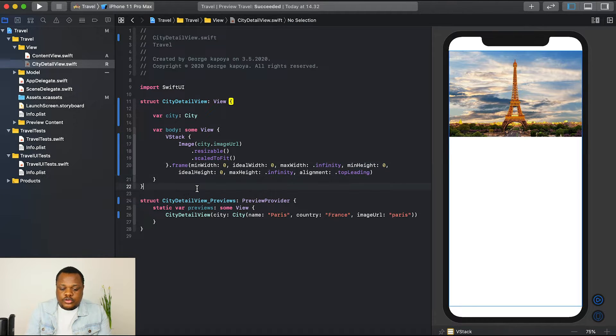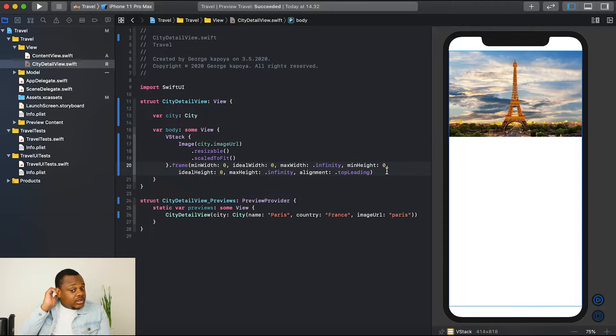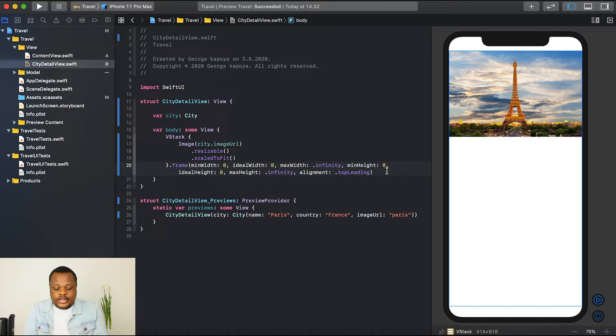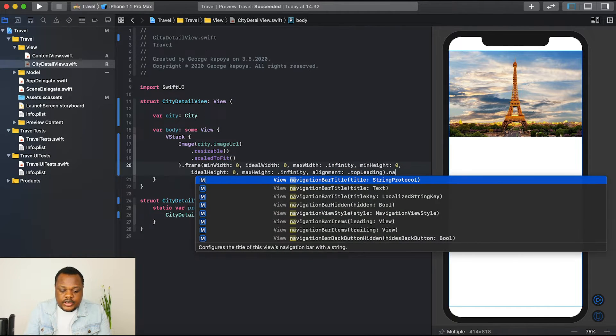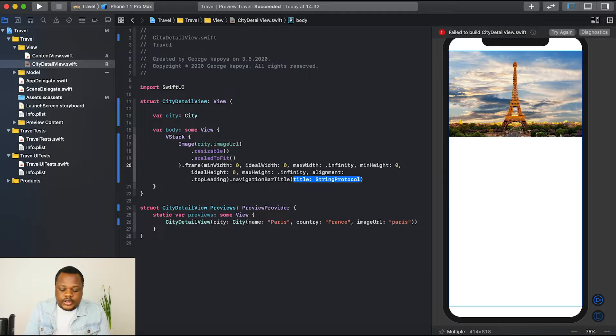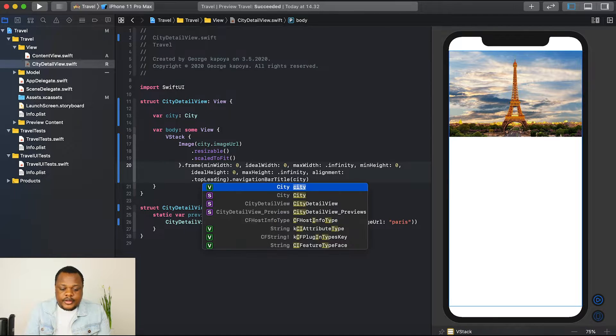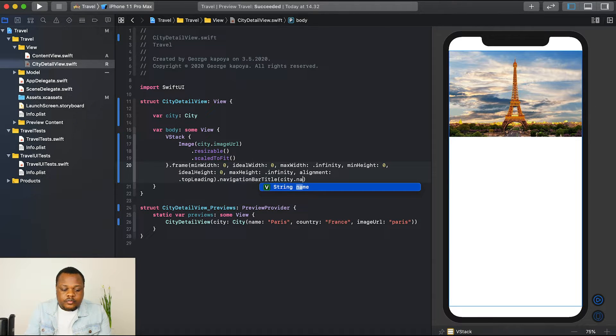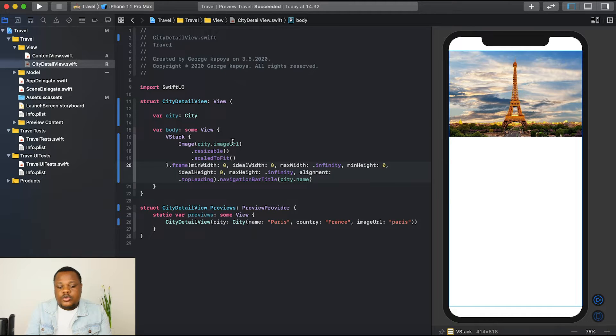We can also need to change the navigation bar title. So I'll just say navigation bar title. In this case, we want to display the city name. Nice. We now have our city detail. Let's go back to our content view.